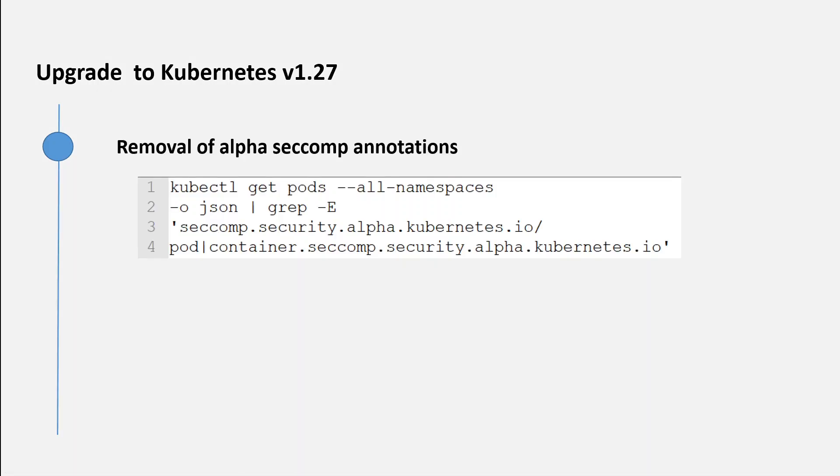The second thing to keep in perspective before you upgrade to this new version is that these annotations like seccomp.security.alpha and container.seccomp.security.alpha have been removed.